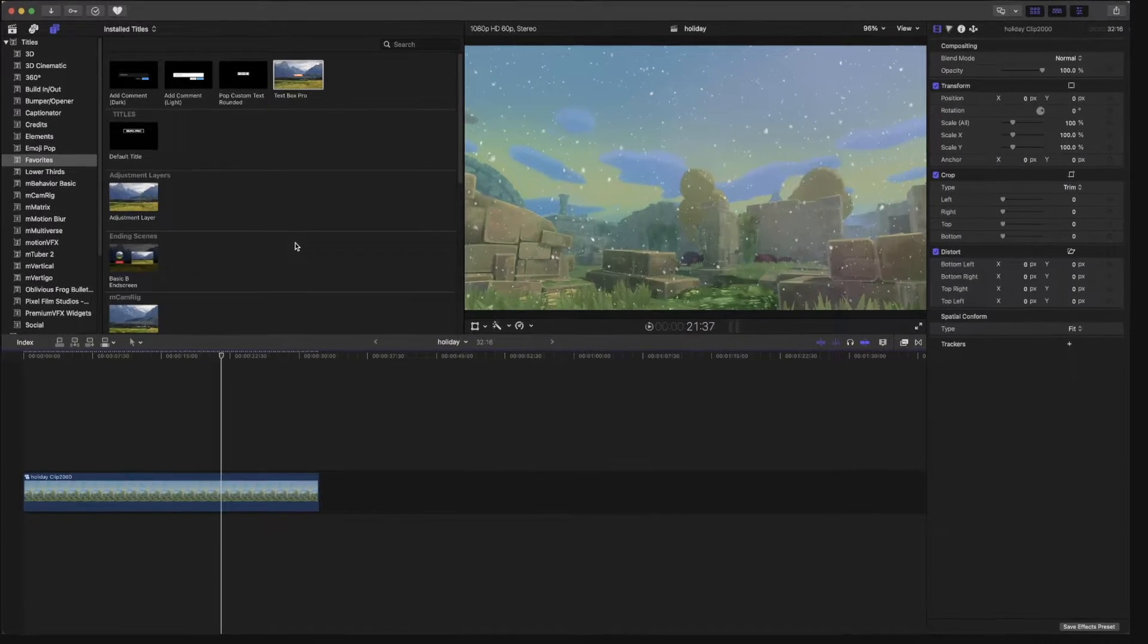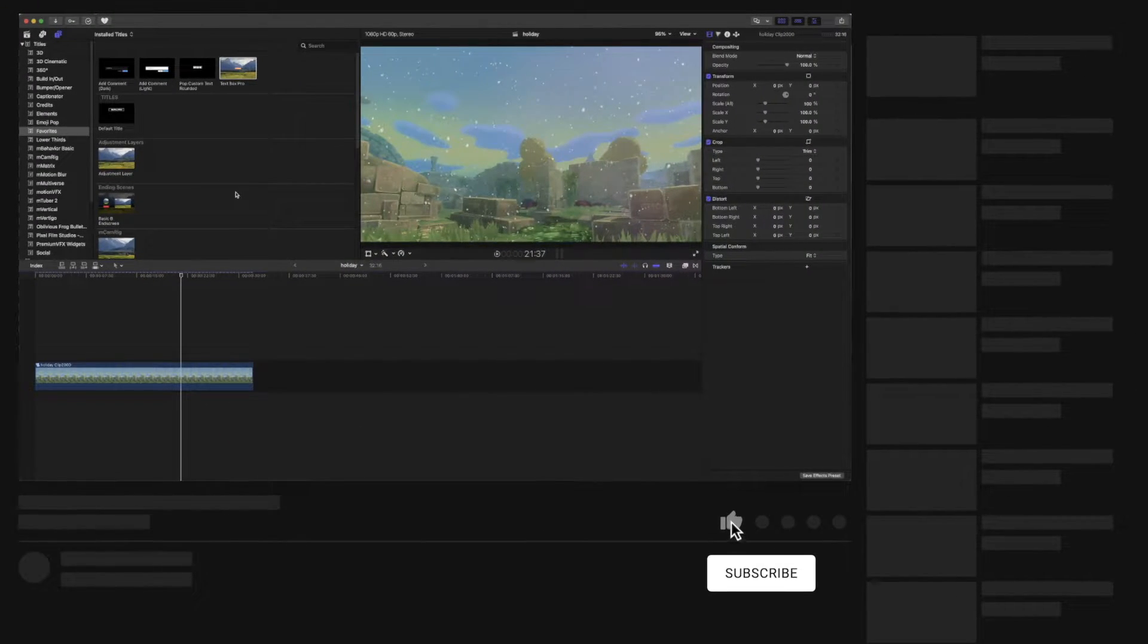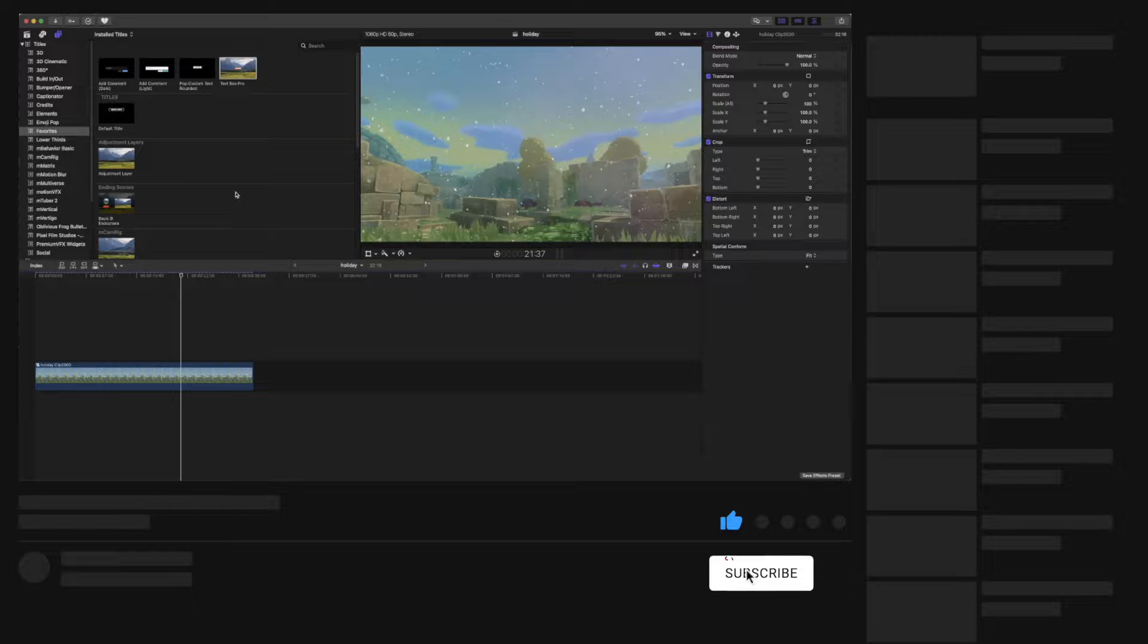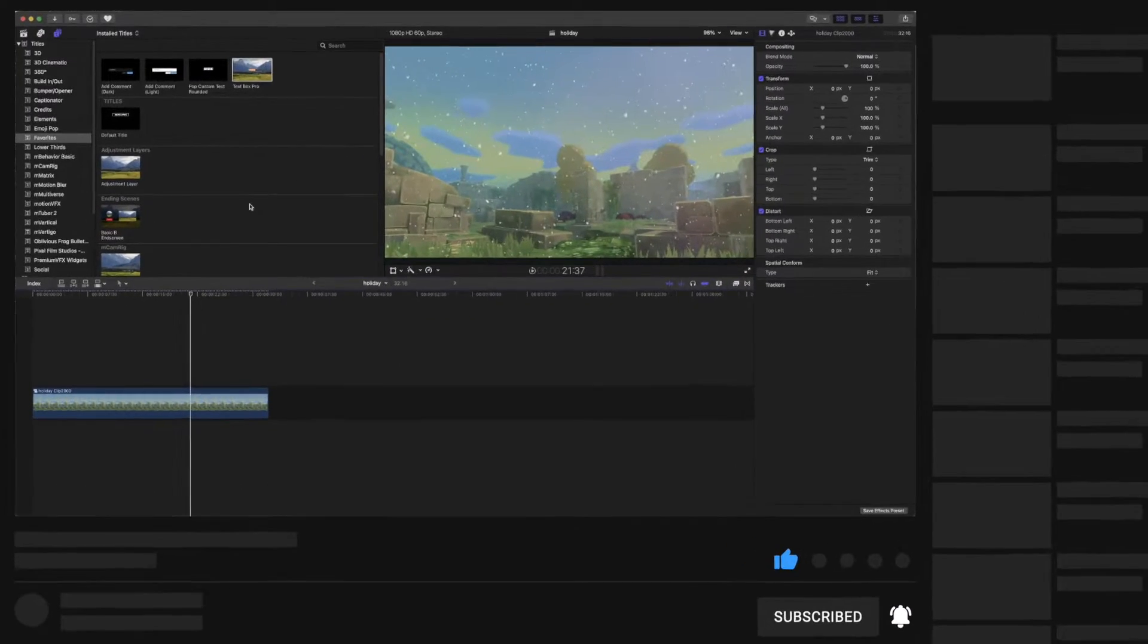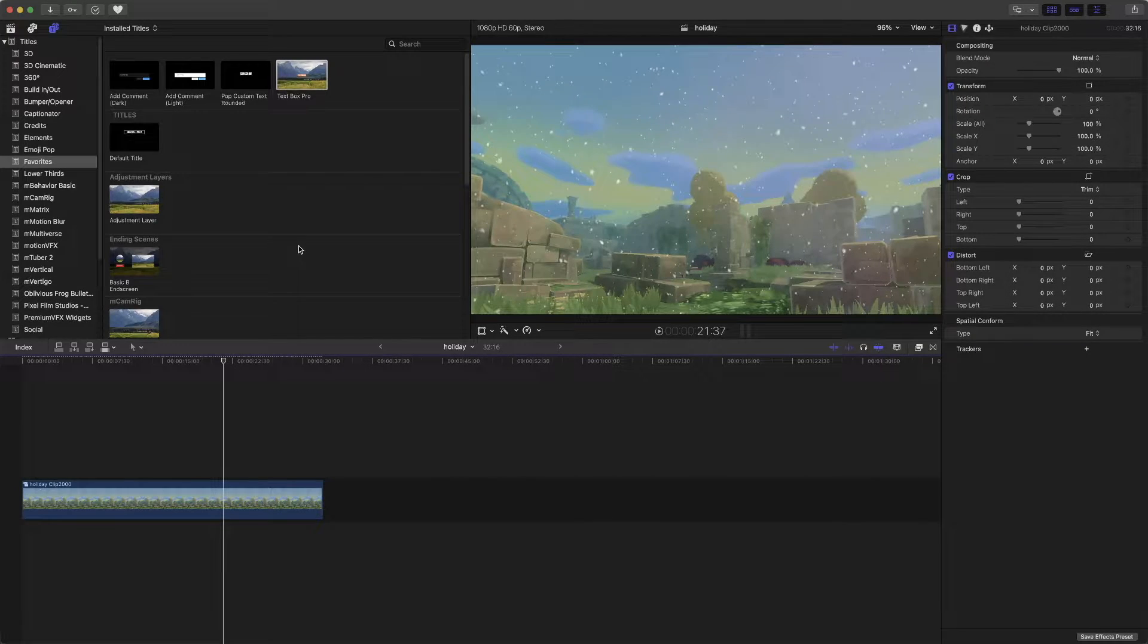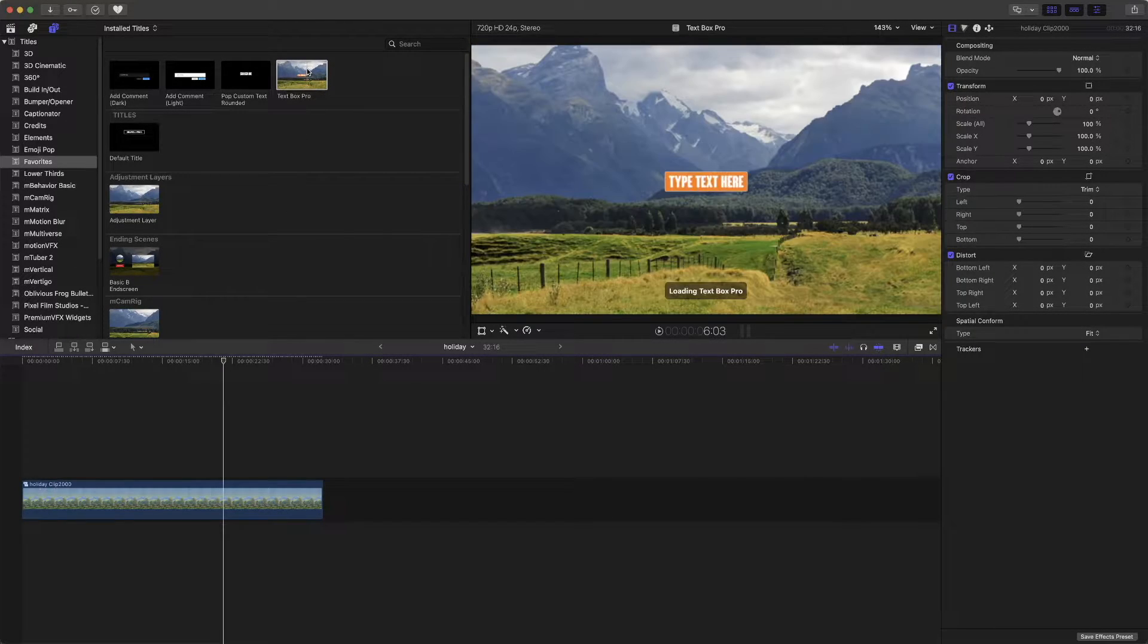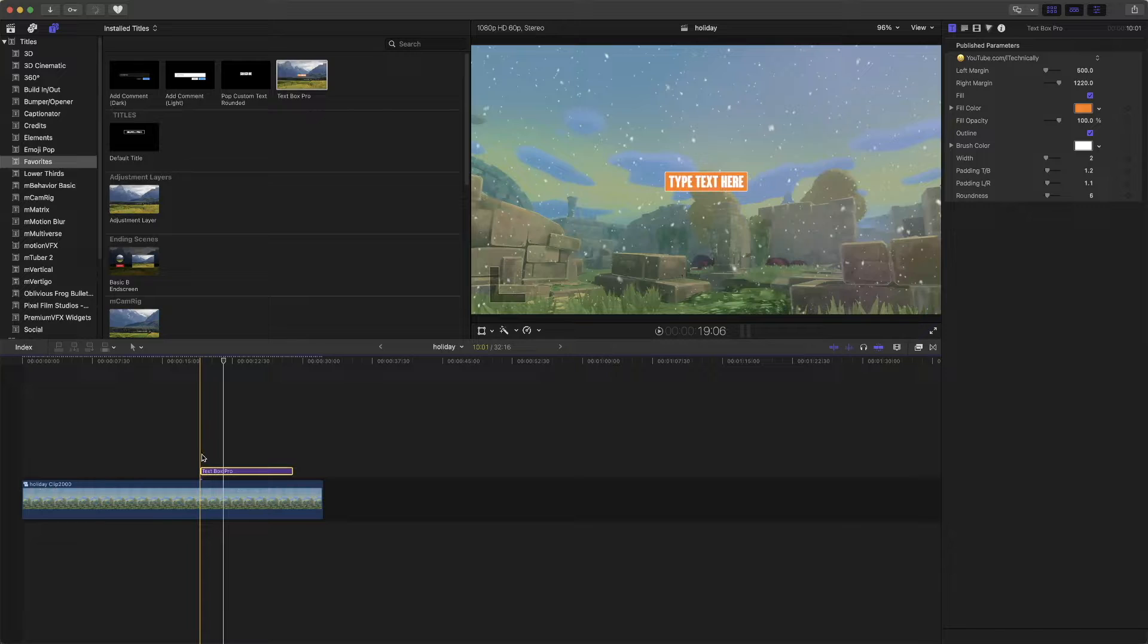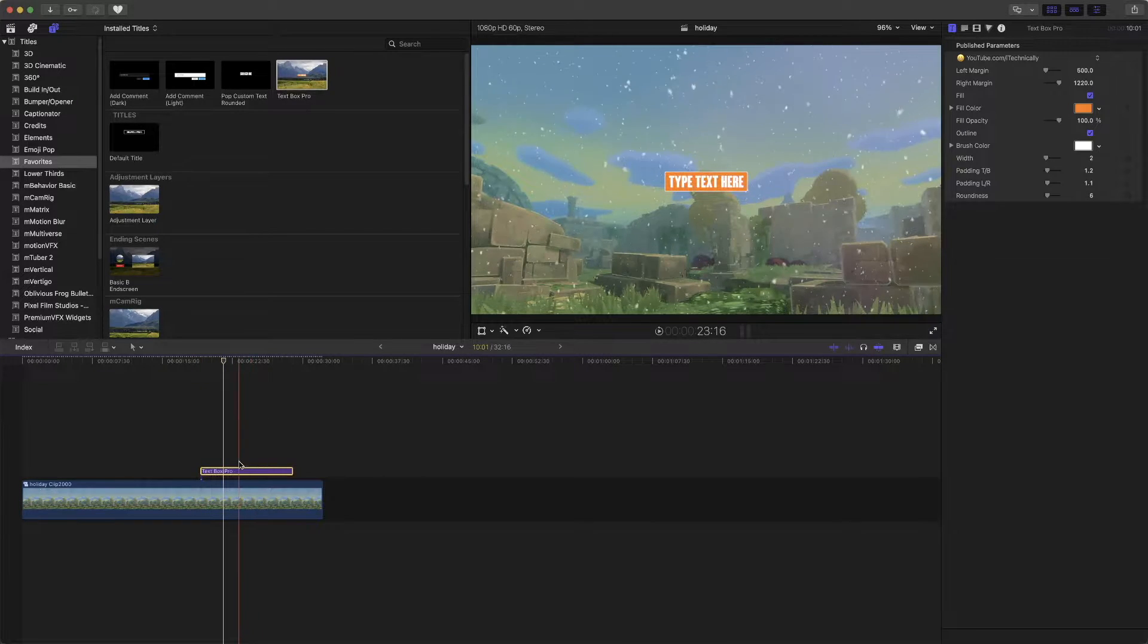Hi, welcome back or welcome to the channel. Today I'd like to show you a plugin that I made myself. Yes, I created this myself. It's called Textbox Pro.